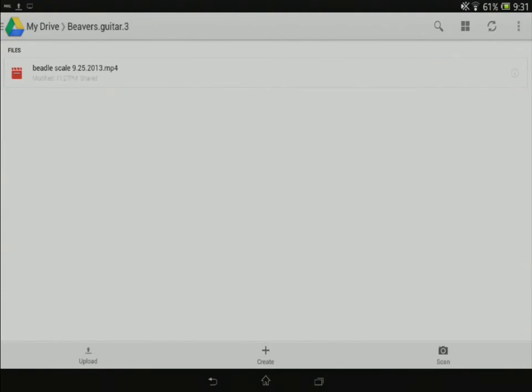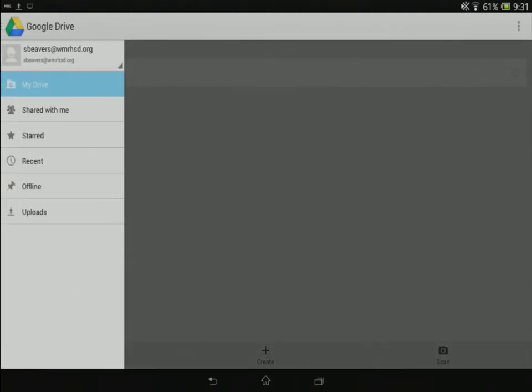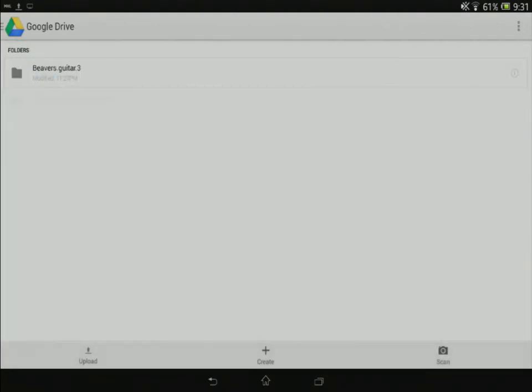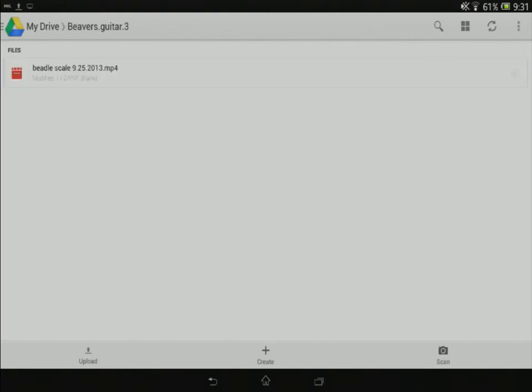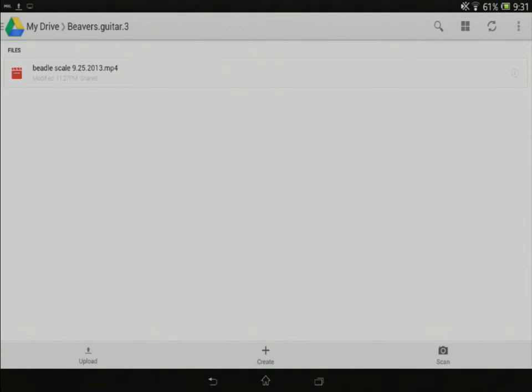Anytime I want to upload anything again, any future assignments, all I need to do is tap on that folder in the drive app on my tablet or phone. And then I can tap the upload button and select my file.